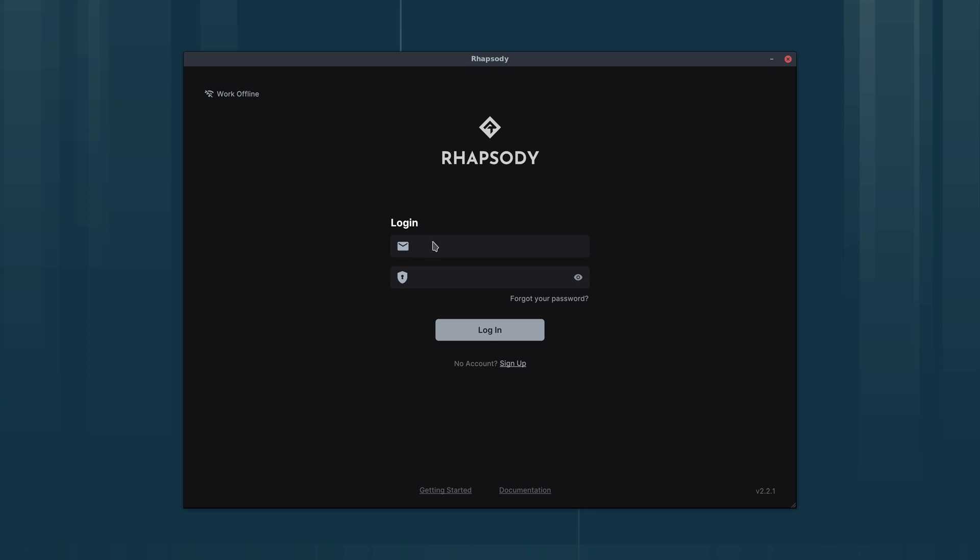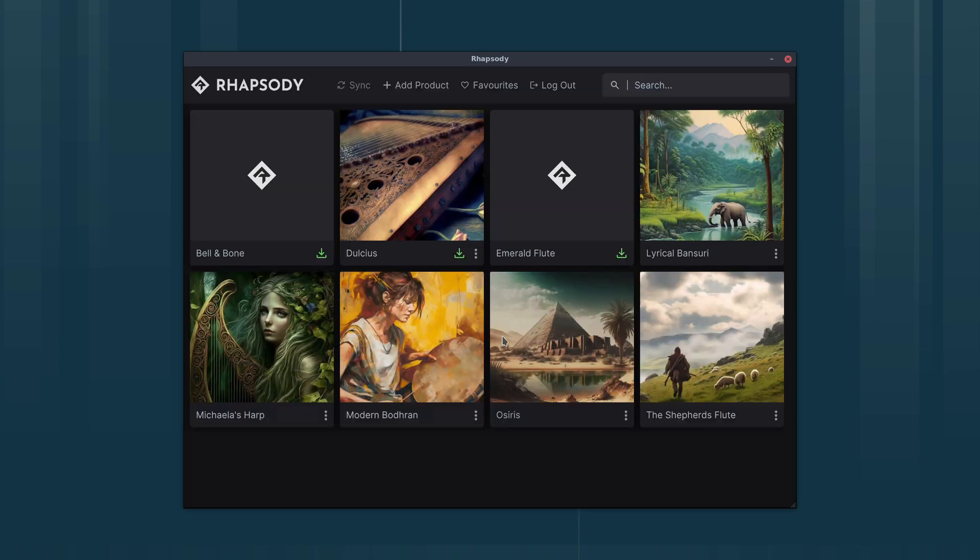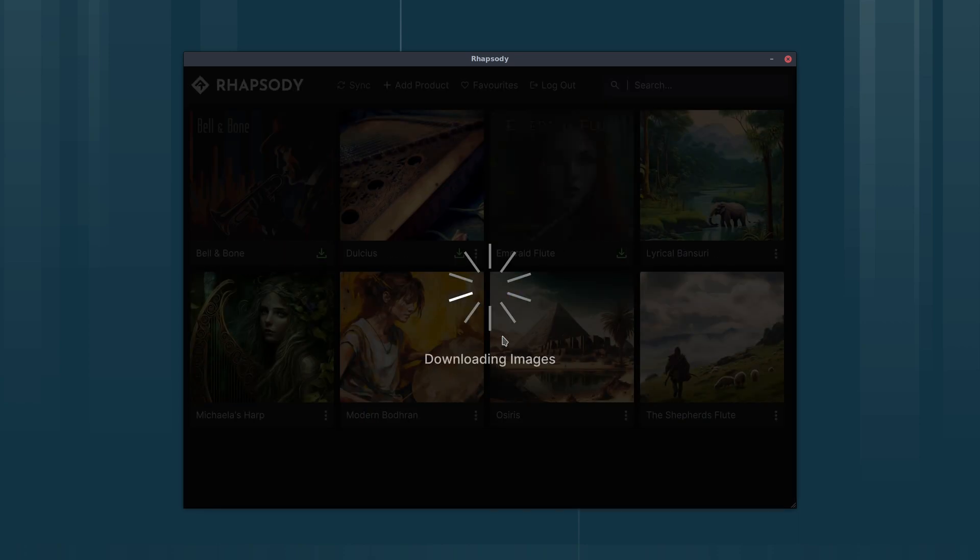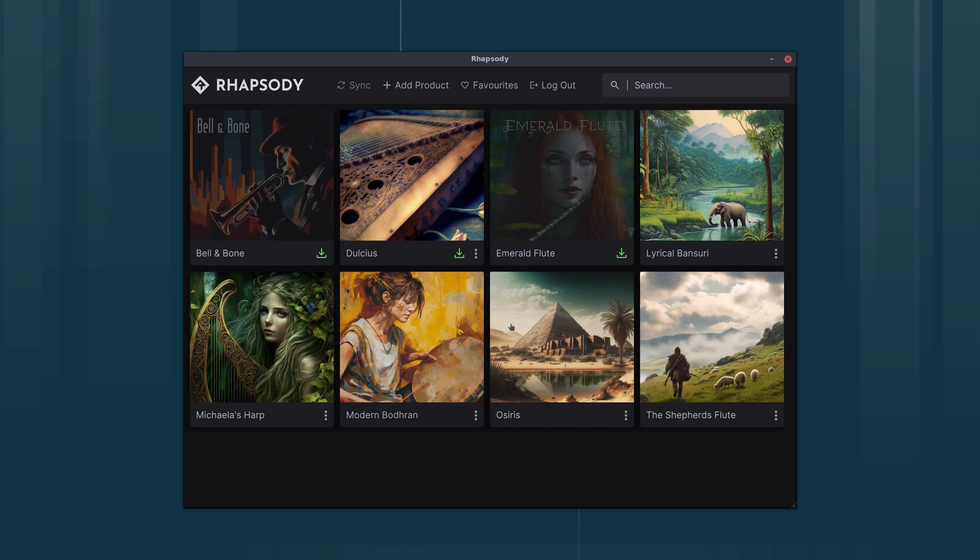I'm going to log in. I'll just enter my username, password and click login. Okay, so Rhapsody syncs with the server just to get the details of any products that I've bought.